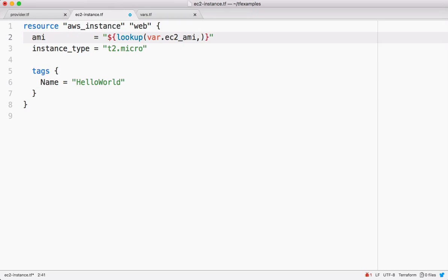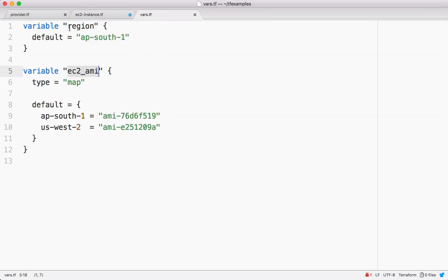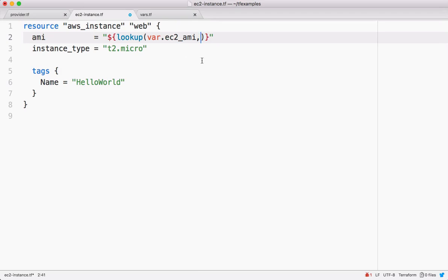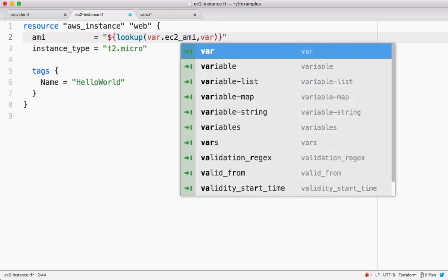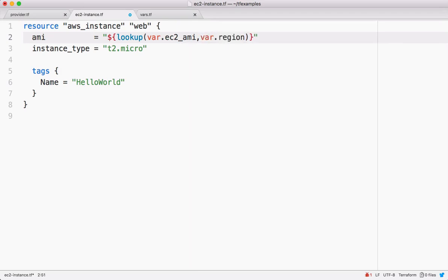So in our case it is a variable - this is a variable. The second argument is the key, so in our case the key is a region. Again we declared a variable called region, here.